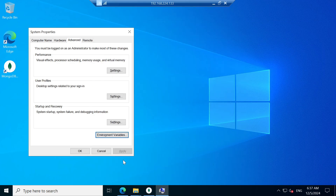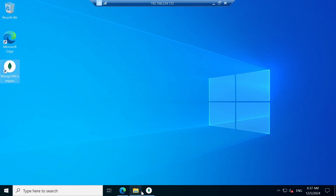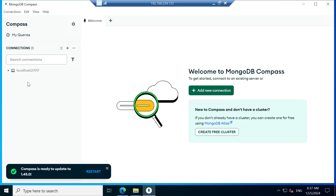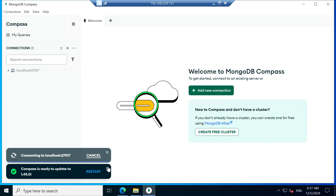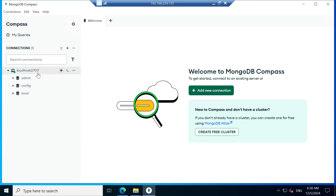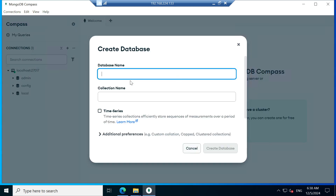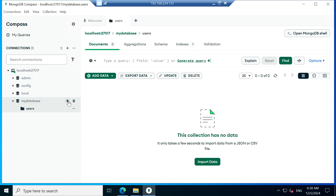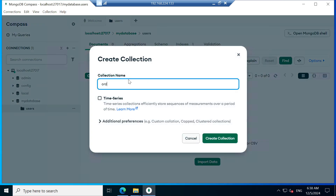Click OK, OK, OK. Now your MongoDB tools are added to the environment path. Next I am going to create a database. First connect your database, then click the plus button, give your database name — here I am giving 'my_database' — and a collection name. You need to give at least one collection name to create the database, so I am giving 'users'. Create database. Similarly I am adding one more collection: 'orders'.